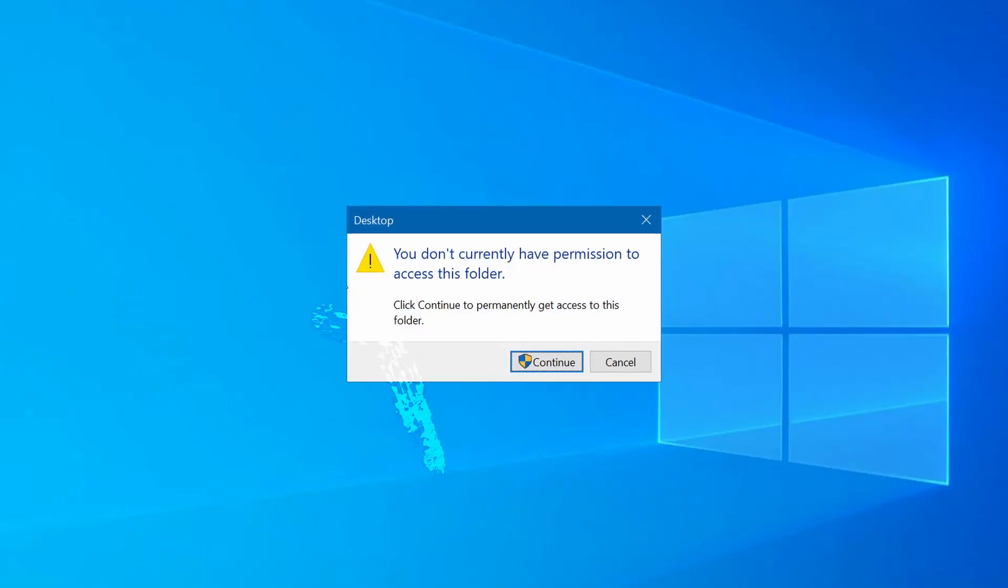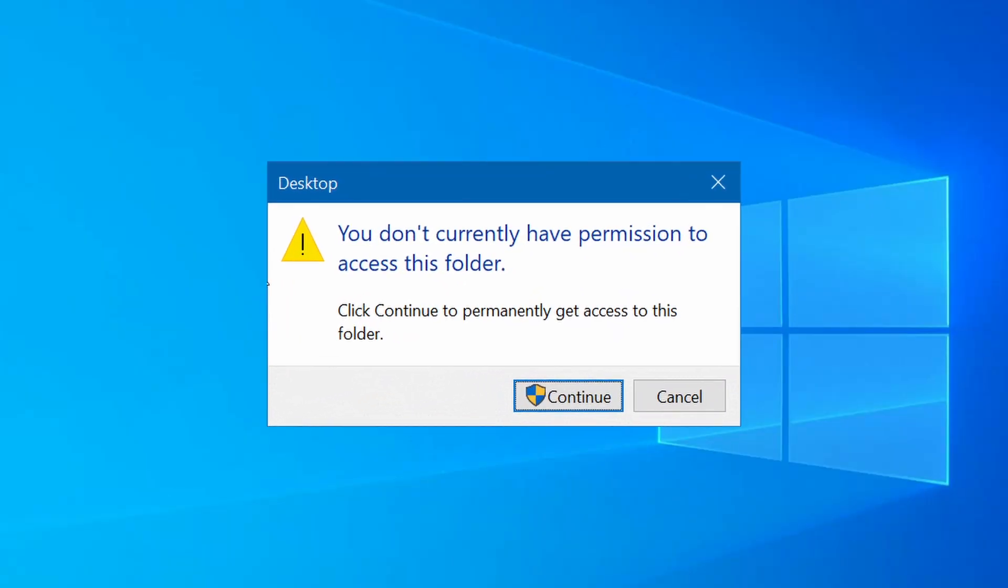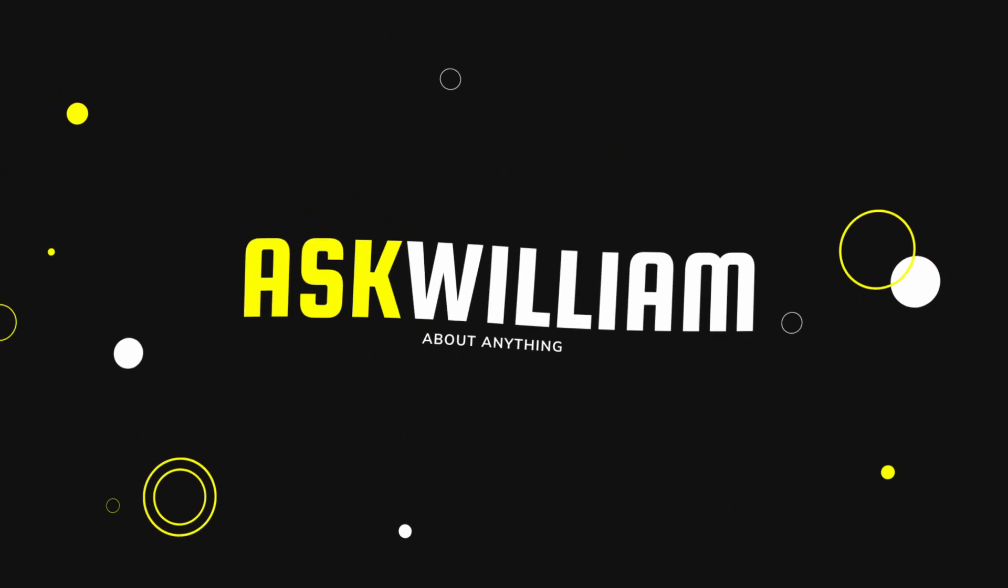In today's video I'll be showing you how to fix administrator access in Windows. Welcome to Ask William.